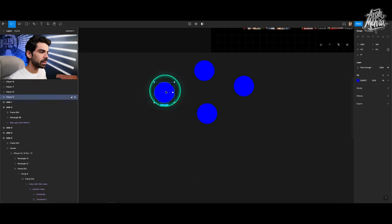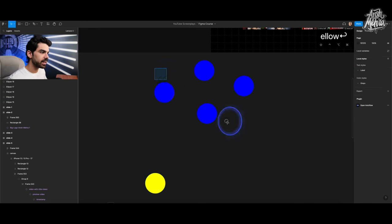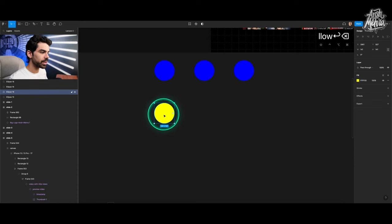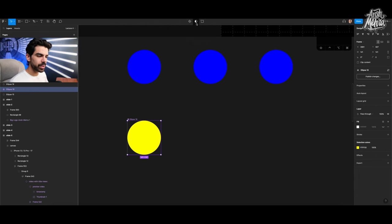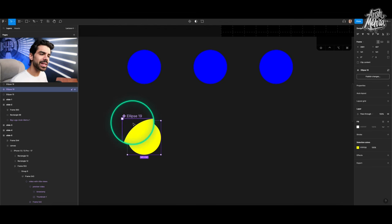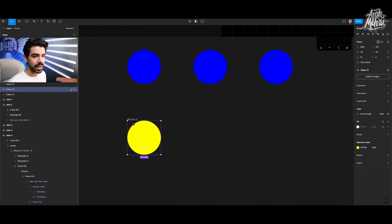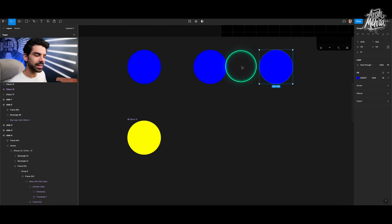Let's make a yellow dot. I'll go to the diamond icon at the top, which says 'create component,' and click on it. Two things happen: I see a blue boundary around the shape and a name — 'ellipse 19' — which Figma assigns automatically since this was the 19th ellipse made in the file. If I hold Option and drag a copy, I now have a filled diamond shape in the layers panel — that's the main component — and hollow diamonds for the copies, called instances.